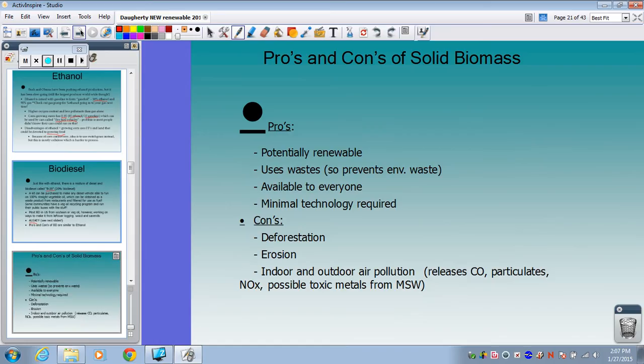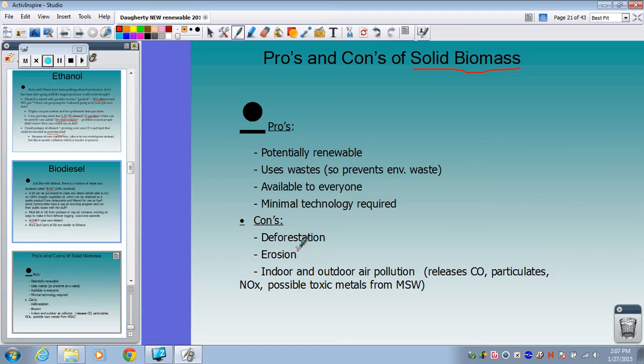Pros and cons of solid biomass: pros are that it's potentially renewable as long as you replace it faster than you harvest it, it can use waste like crop residues and leftover wood preventing landfill waste, and it's available to everyone with minimal technology required. Cons include that it encourages deforestation, erosion issues, and indoor and outdoor air pollution — burning fires inside little huts releases carbon monoxide, particulates, NOx, and possibly toxic metals when burning municipal solid waste.